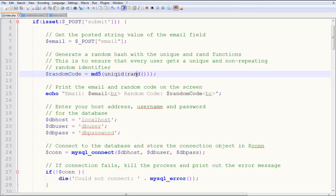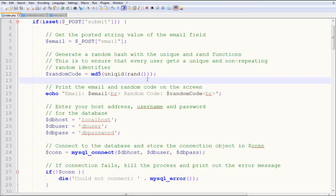So you have a random code over here, which is a random code generated. Now this is a rand function. Generates a value between 0 and rand max. Rand max is a value you can get by typing the function get rand max and then parentheses. And then unique ID takes this value and creates a unique string. And MD5 takes that string and hashes it to a particular string. Hash values are used in checksums.